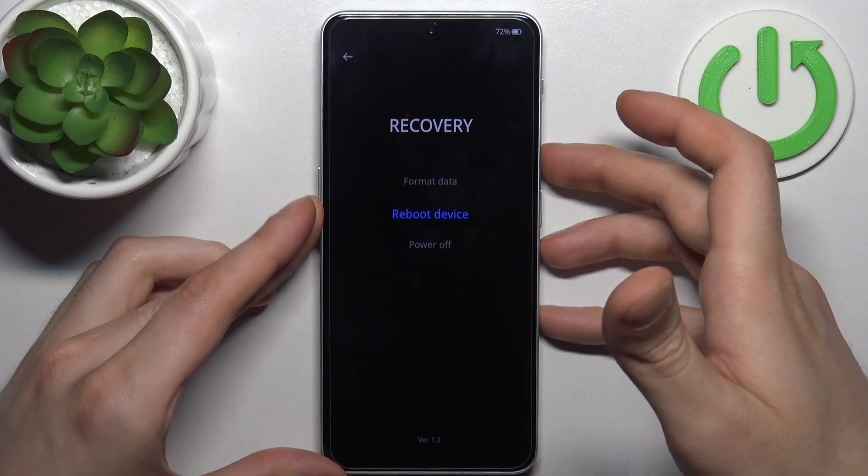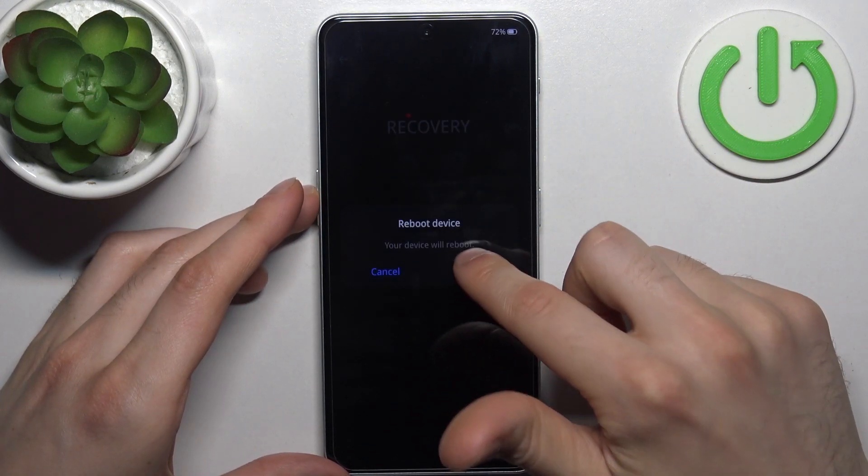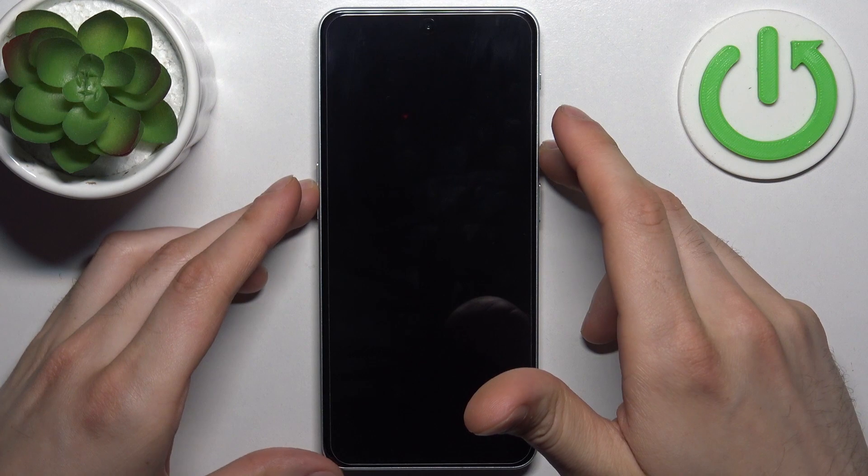So if you want to quit this mode, just select the option reboot device and your device will restart just as usual.